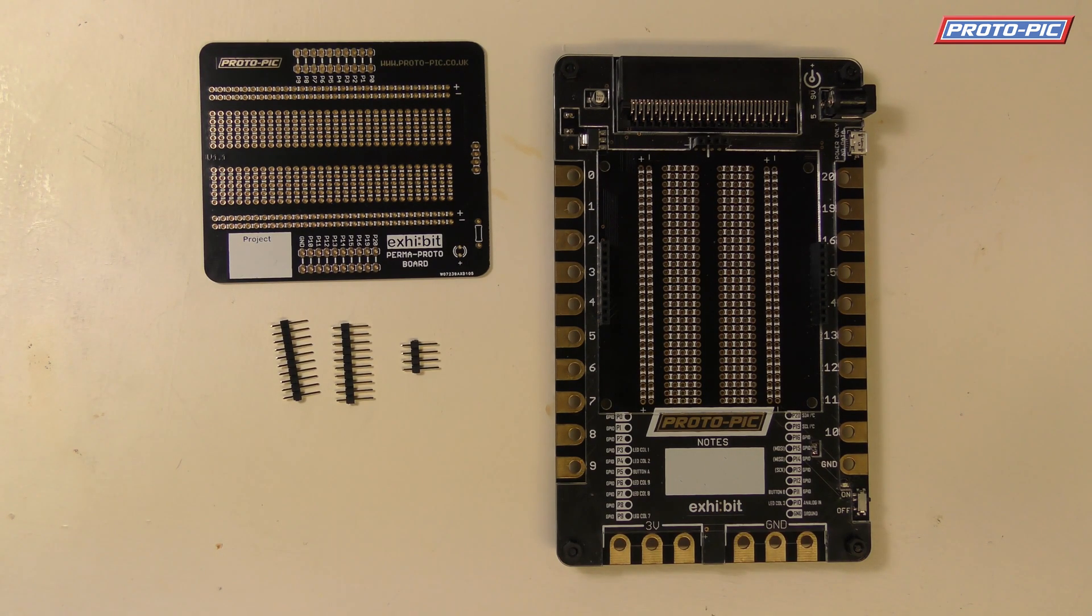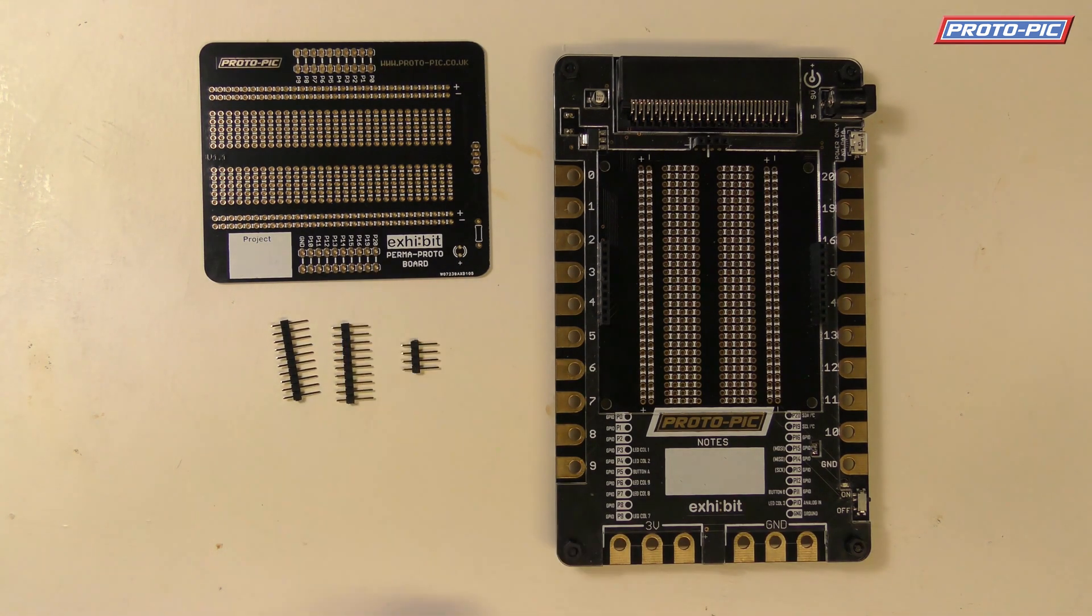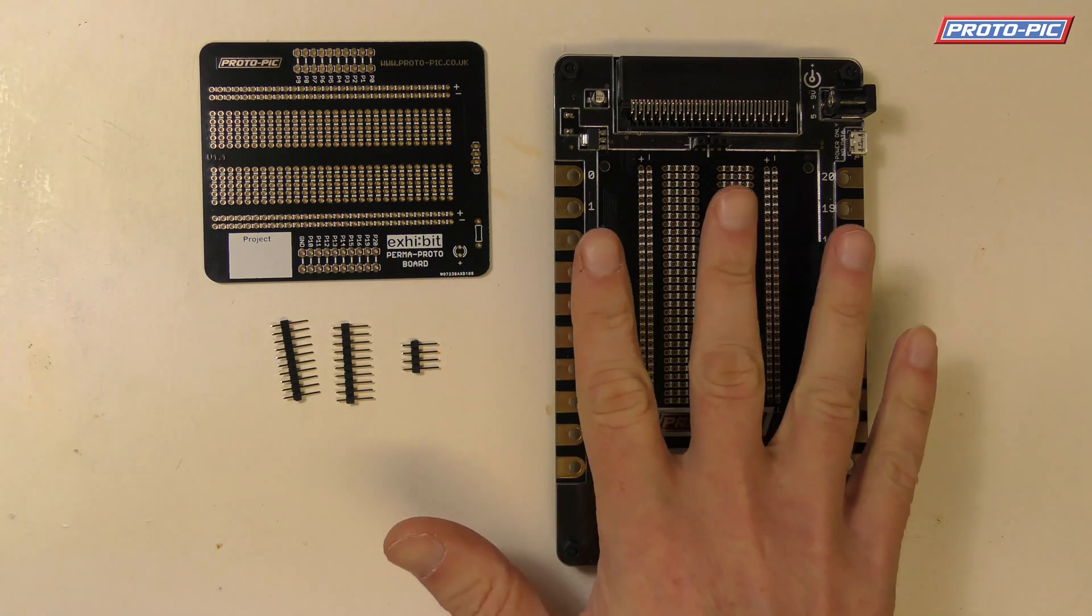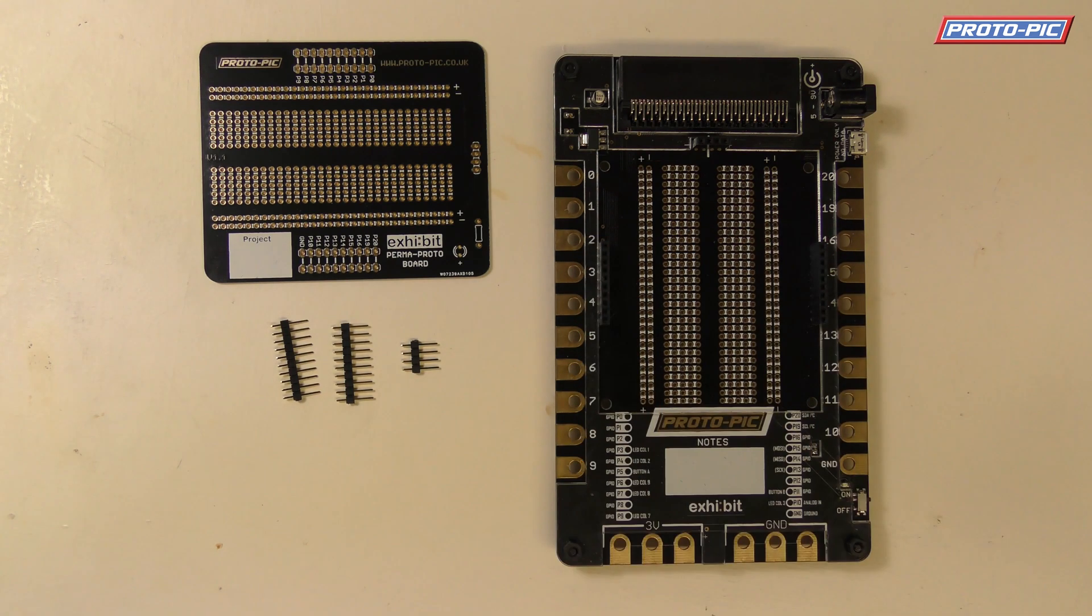Hi and welcome to this quick video about our Exhibit Permaproto boards and how to easily solder them up so they're ready to use in your Exhibit prototyping system for the micro bit.